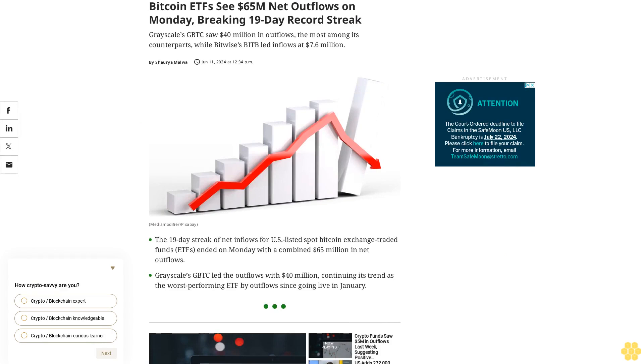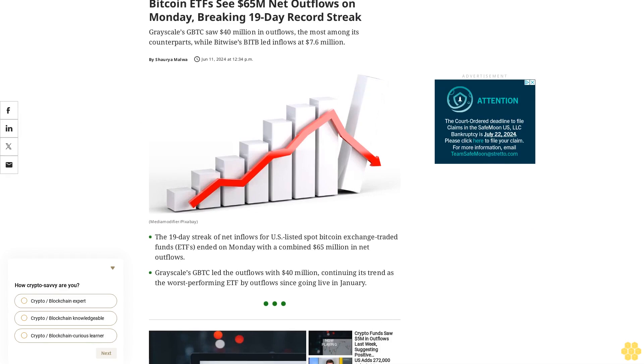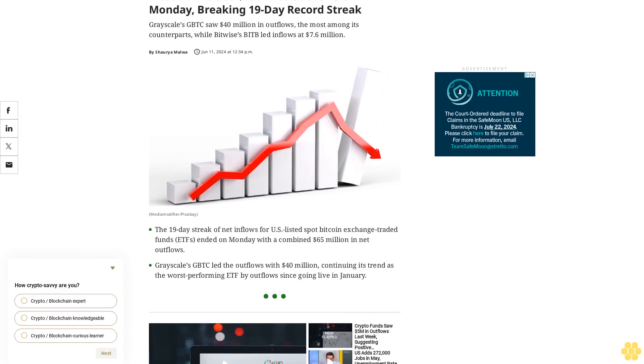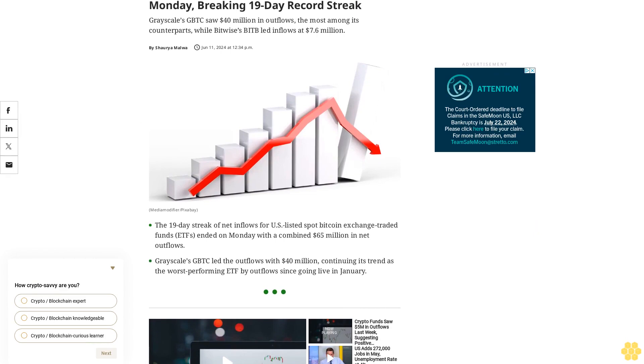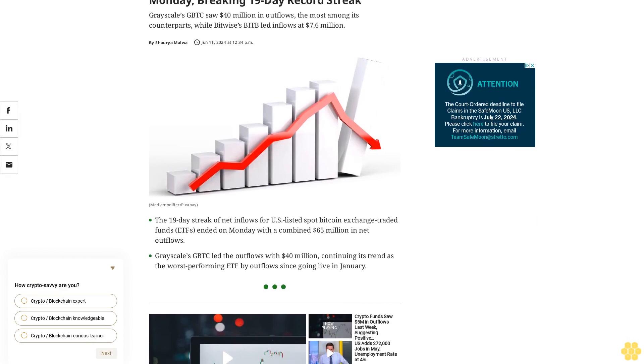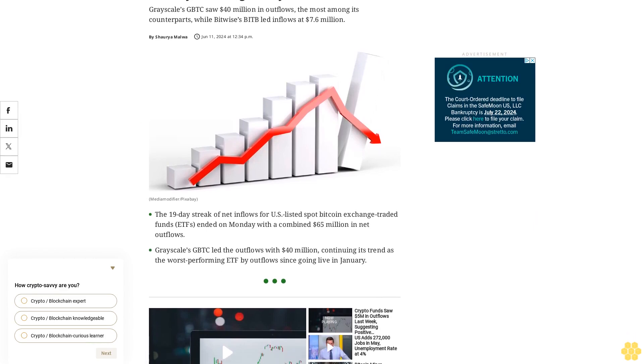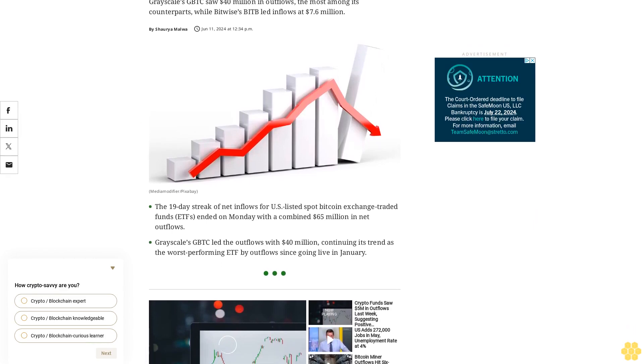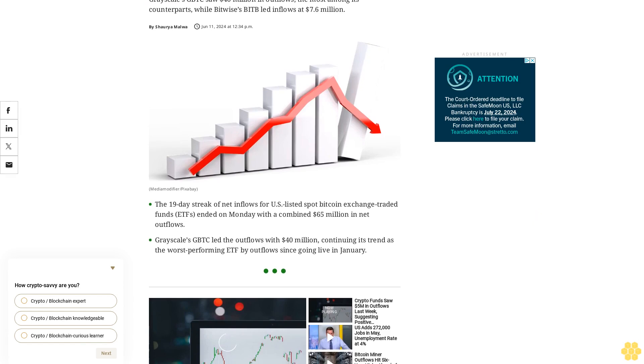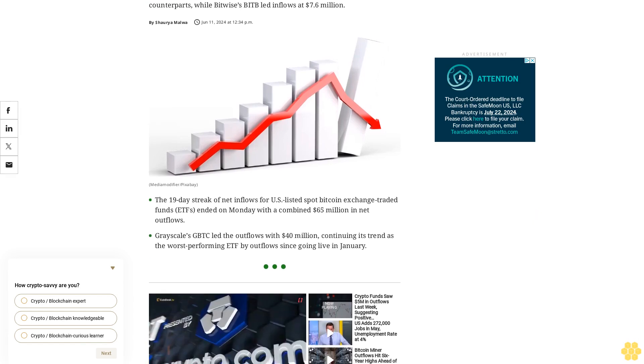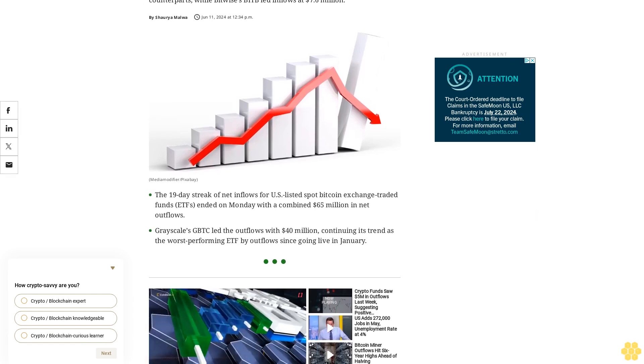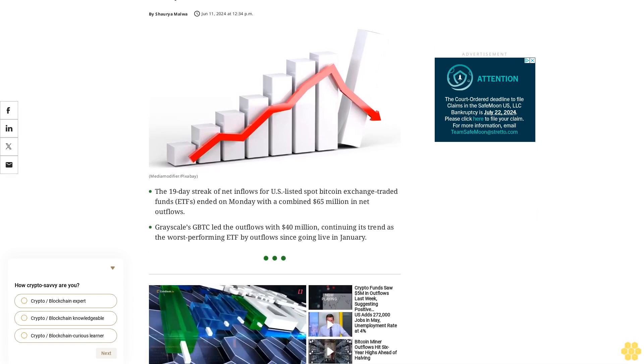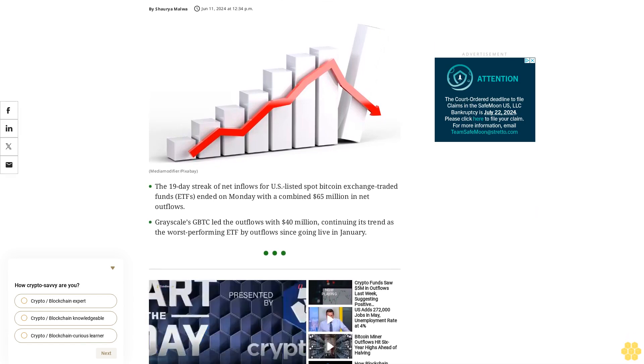Bitcoin ETFs see $65 million net outflows on Monday, breaking a 19-day record streak. Grayscale's GBTC saw $40 million in outflows, the most among its counterparts, while Bitwise's BITB led inflows at $7.6 million.